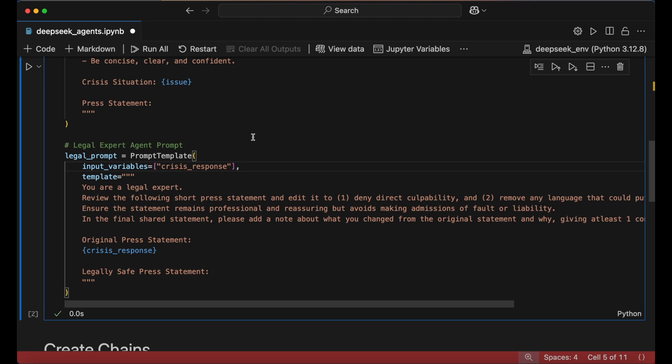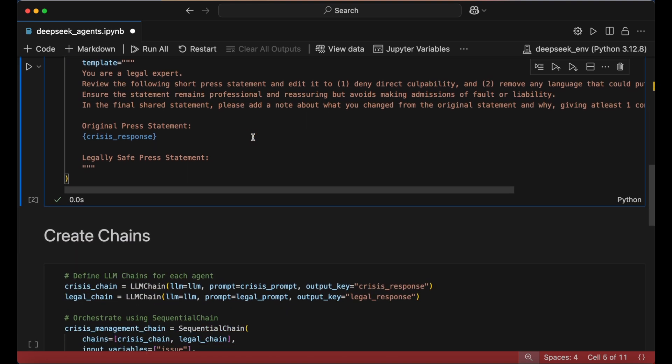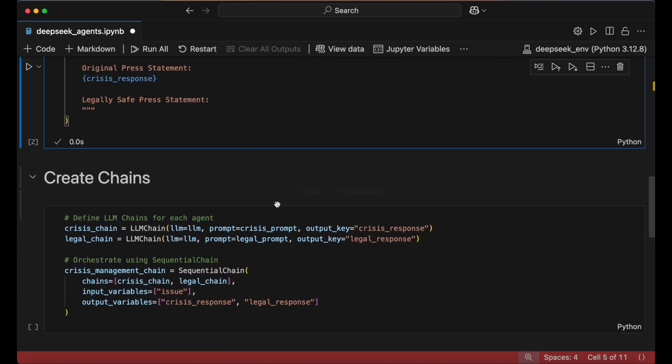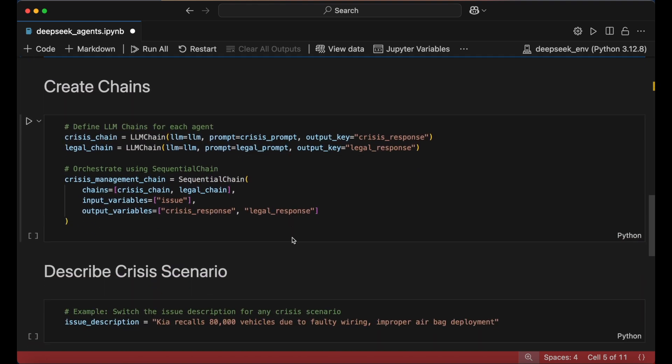Once the prompts are set, we define LLM chains to execute each agent's task. An LLM chain represents a step in the workflow where a prompt is sent to the model and a response is generated.